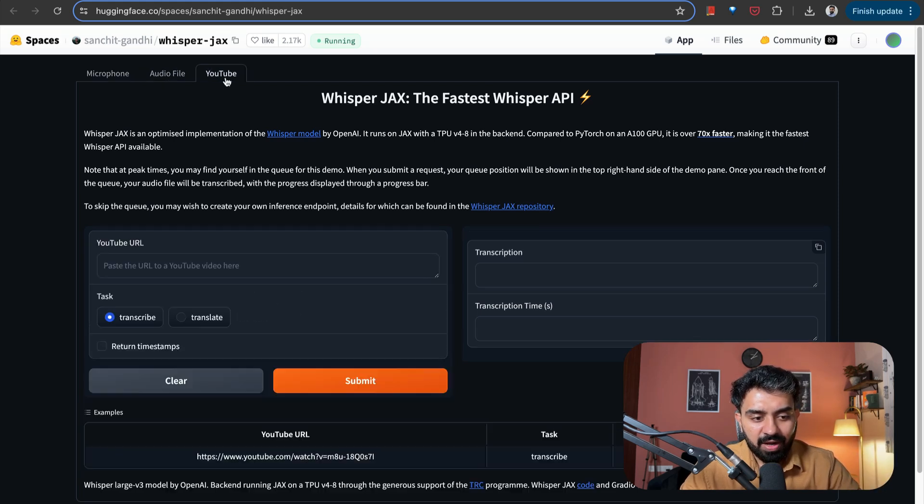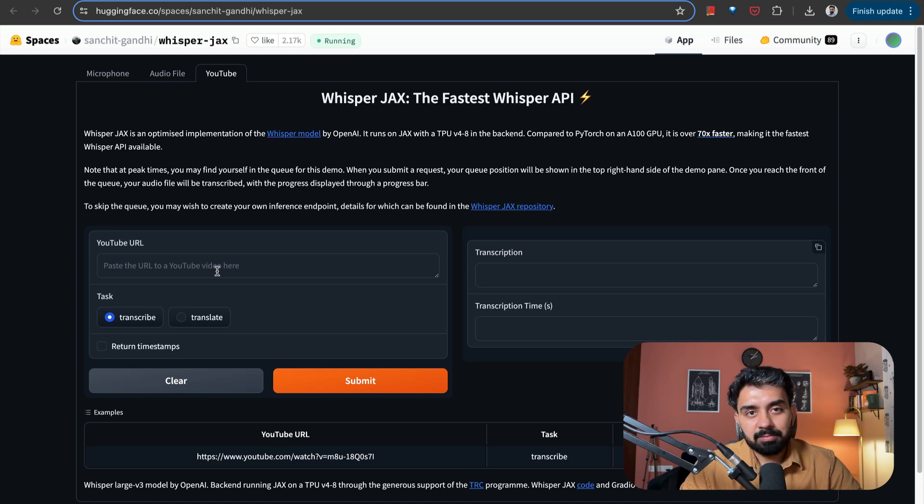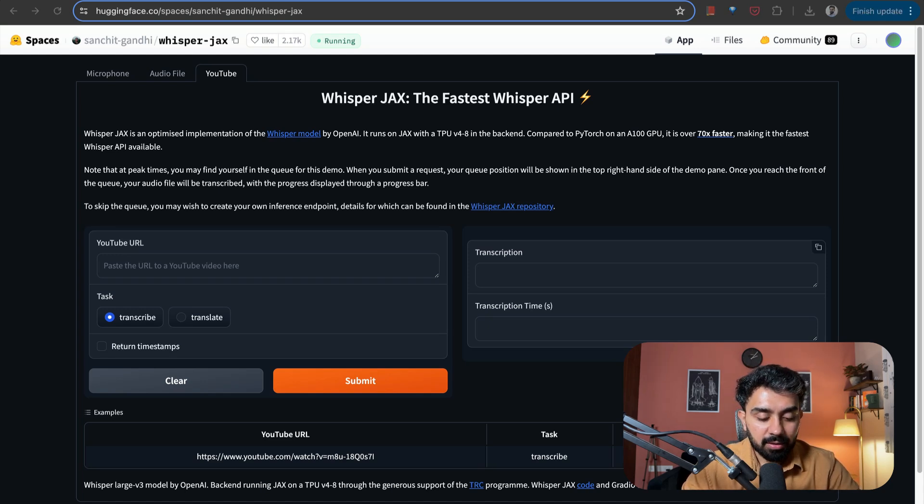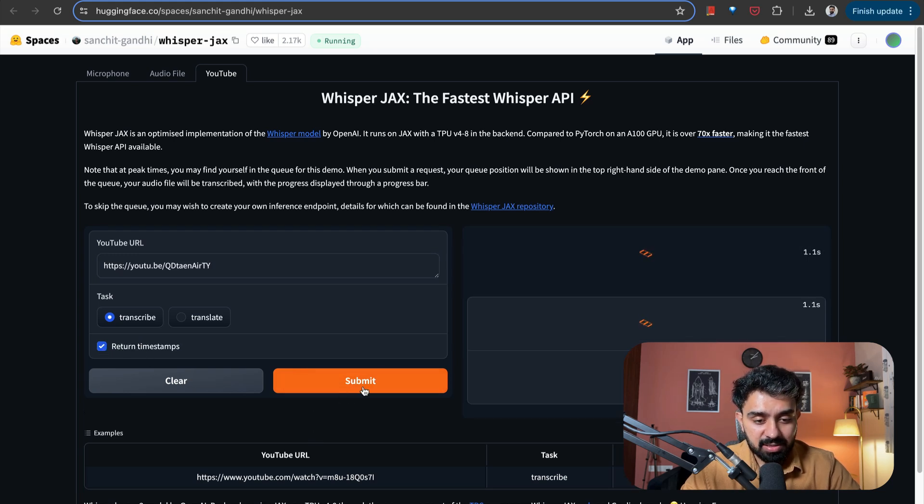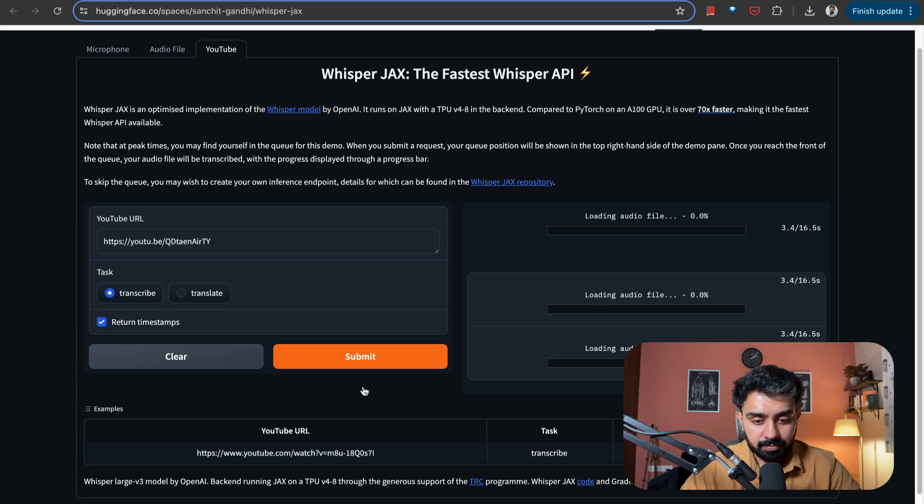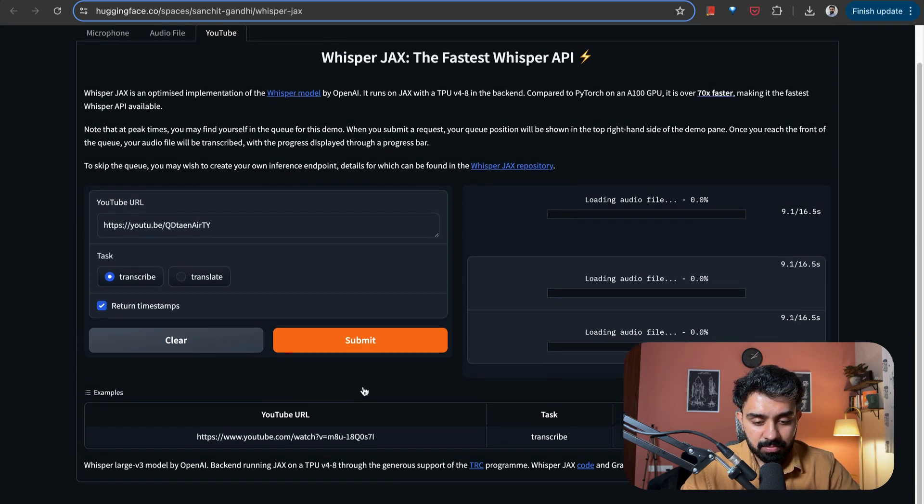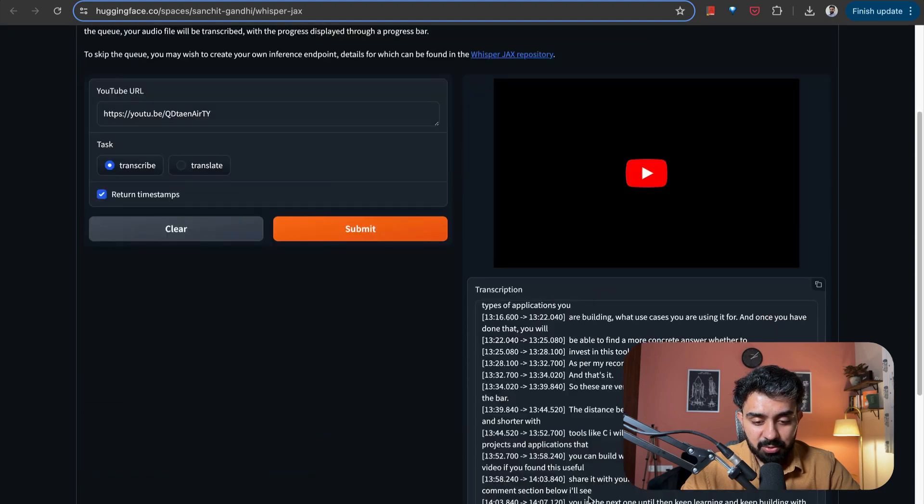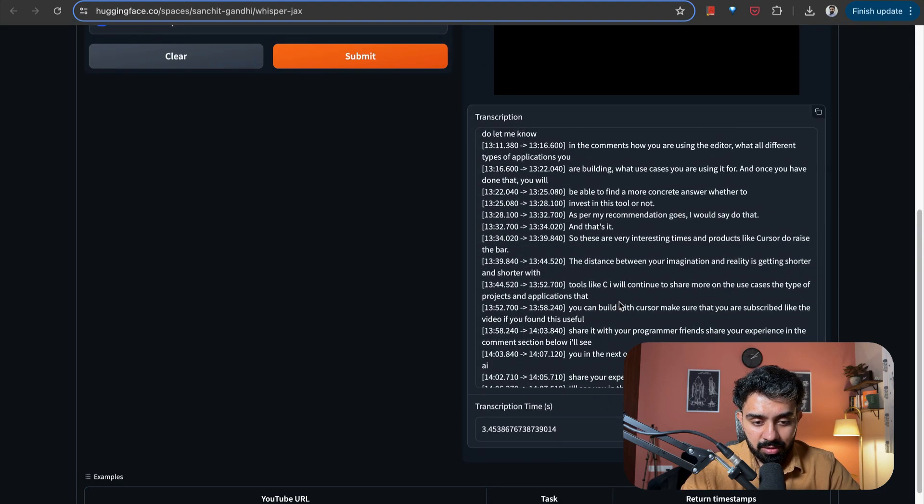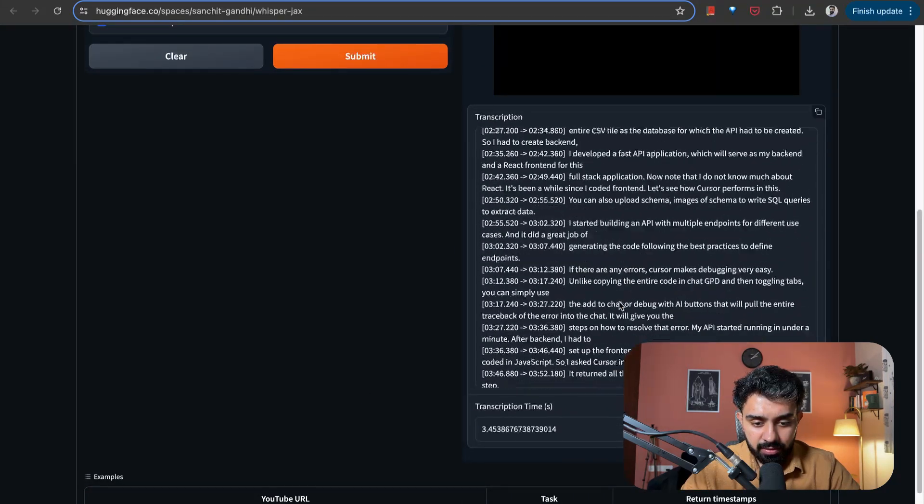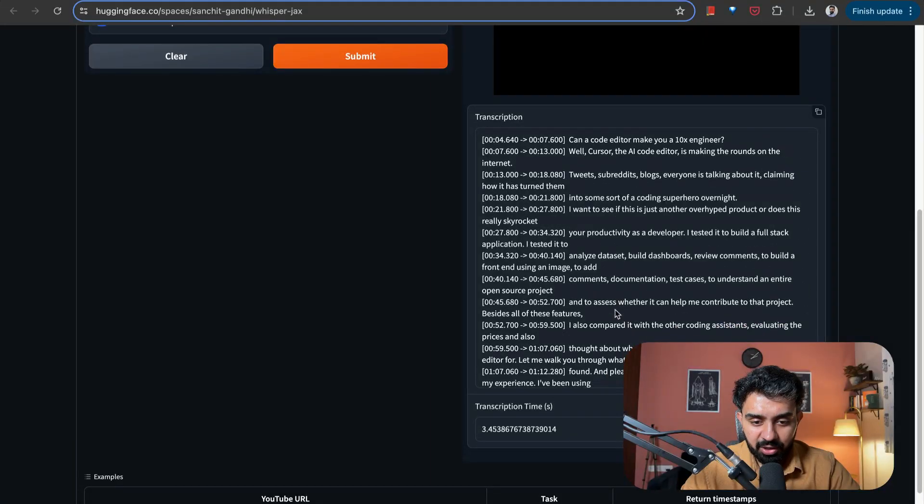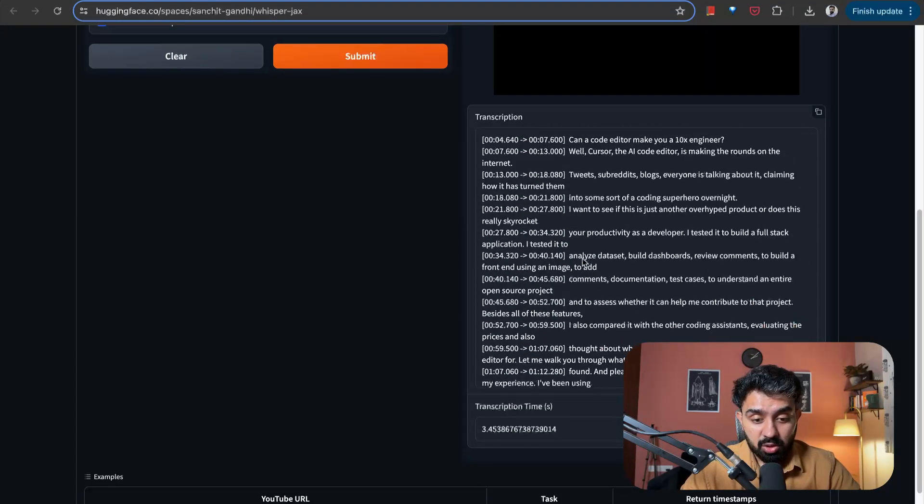You can either record yourself and it'll give you the transcription of whatever you have said. You can input an audio file or you can simply input a YouTube video link. So here I'll input a YouTube video link, transcribe, and I also want to return timestamps. Submit this. And let's see how quickly it returns the transcription. Transcription happened really, really quickly.